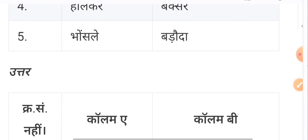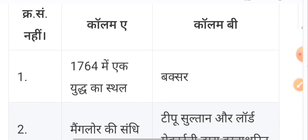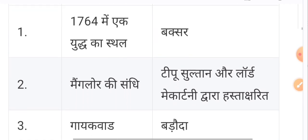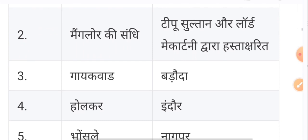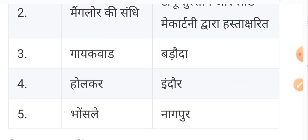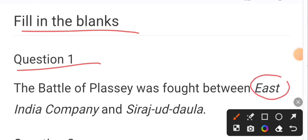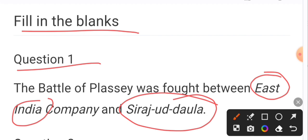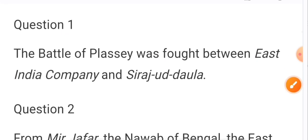Column A and Column B: 1764 mein ek yuddh tha jo tha Buxar, Mangalur ki sandhi Tipu Sultan aur Lord Mekatin. Umeed hai pyare bachon aapko achhi tarah samajh mein aa gaya hoga. Fill in the blanks question no. 1 mein khali jagah ko bharna hai — East India Company aur Siraj-ud-Daula.